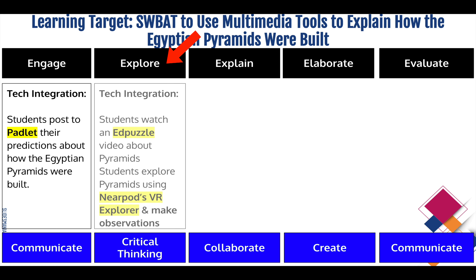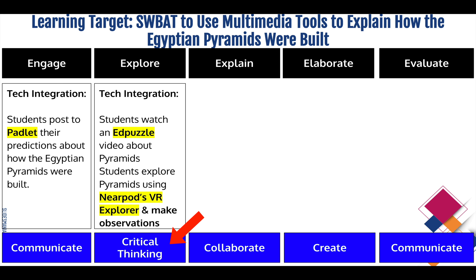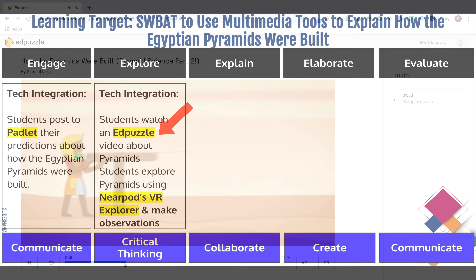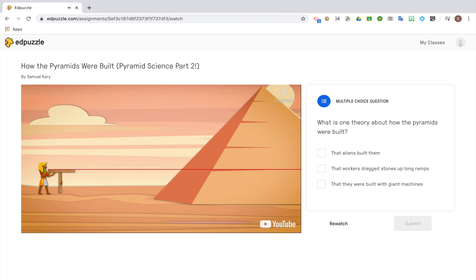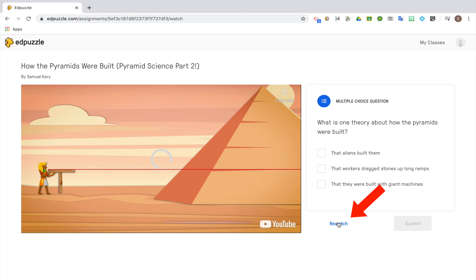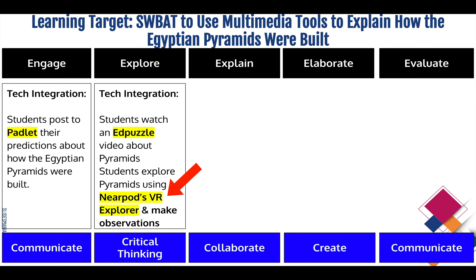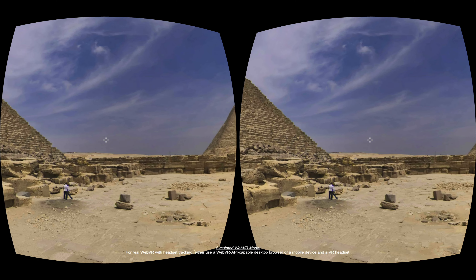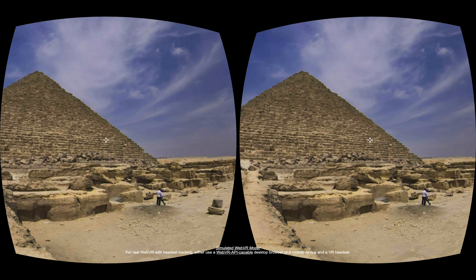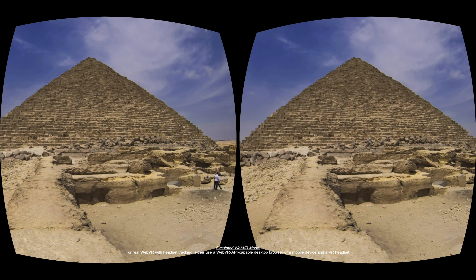Under the explore phase, in order to build students' critical thinking skills, I'll have them watch an Edpuzzle video about how the pyramids were made, set up with questions that students have to answer in order to proceed through the video. This will help students monitor their own understanding, and they'll have to go back and re-watch parts of the video if they need to search for a correct answer. Then I could use Nearpod's Virtual Reality Explorer tool to have students look at 360-degree images of the pyramids and make observations about what they see.